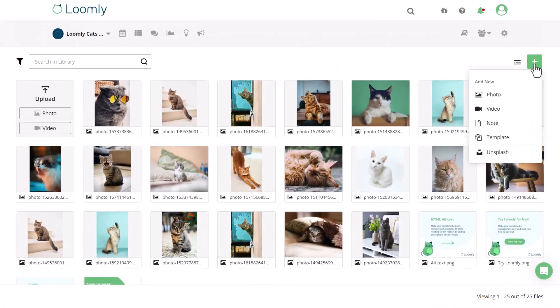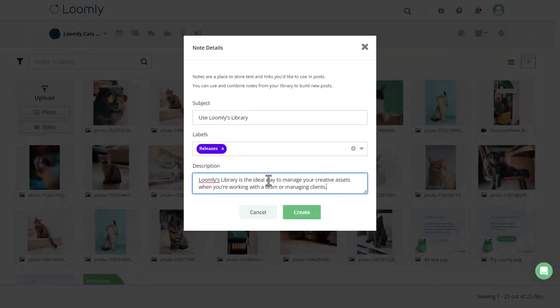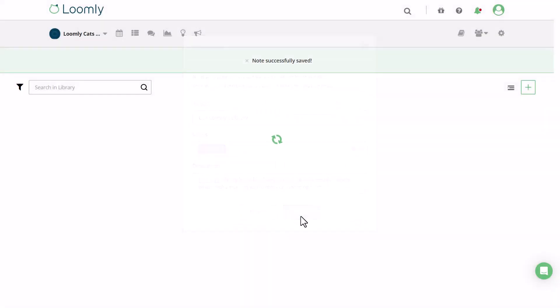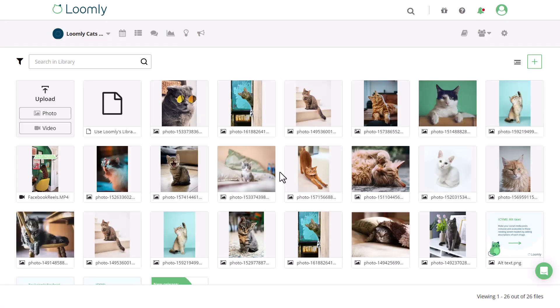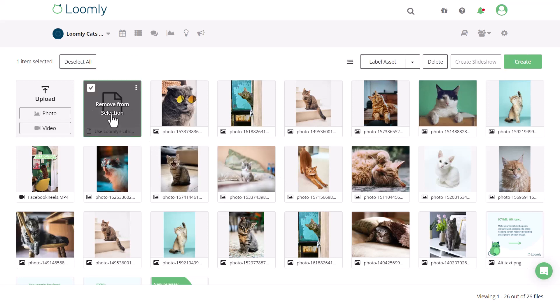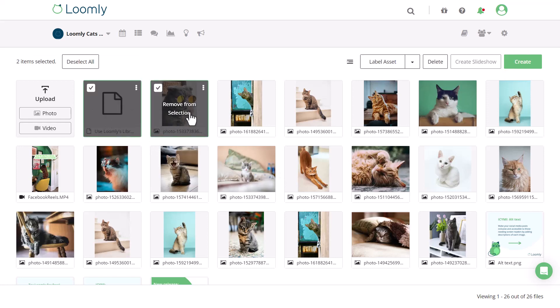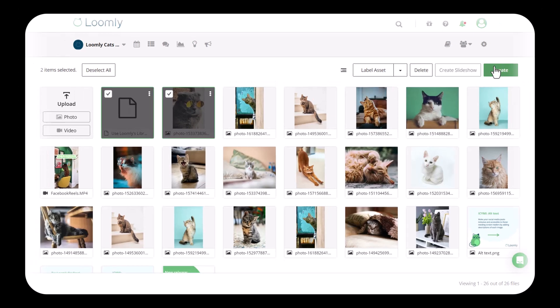If you have text or ideas for a post but you're not yet ready to draft it, then you can go ahead and add it to a note. This makes it easy to create multiple posts by quickly selecting the correct note and visual, and then creating a post.